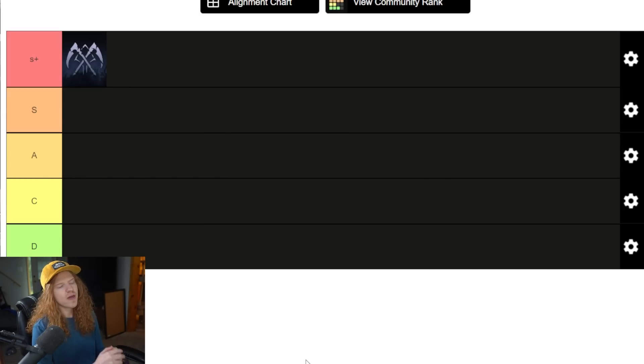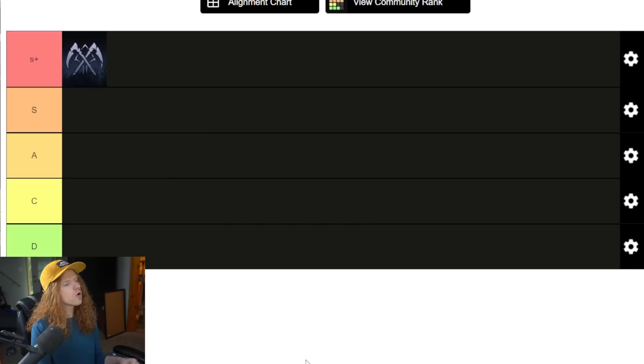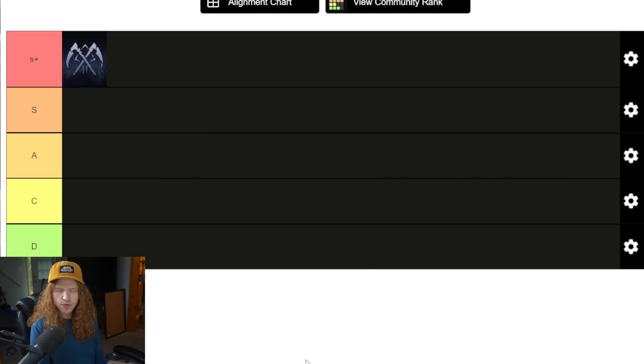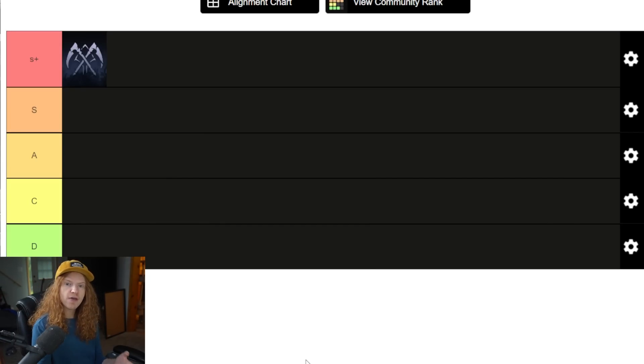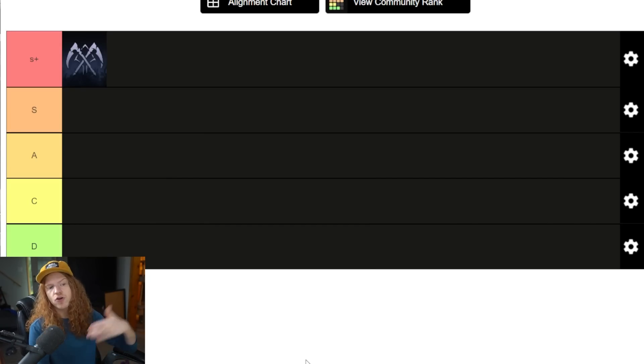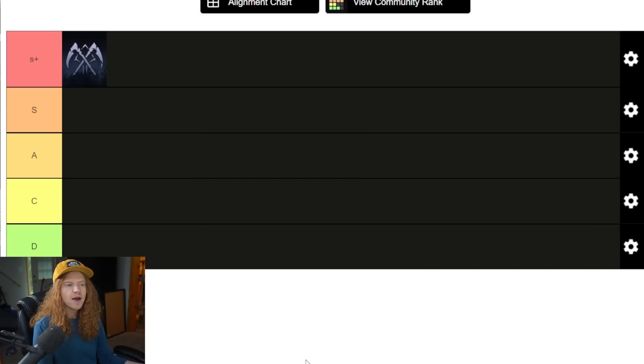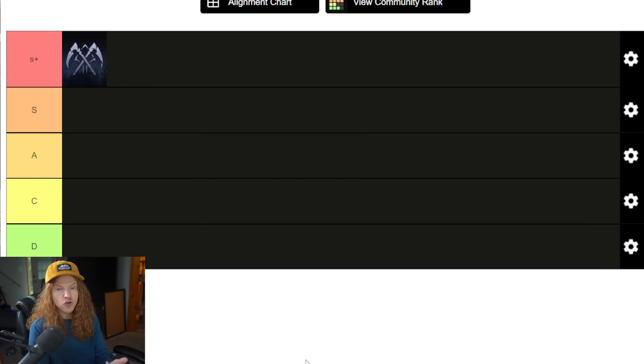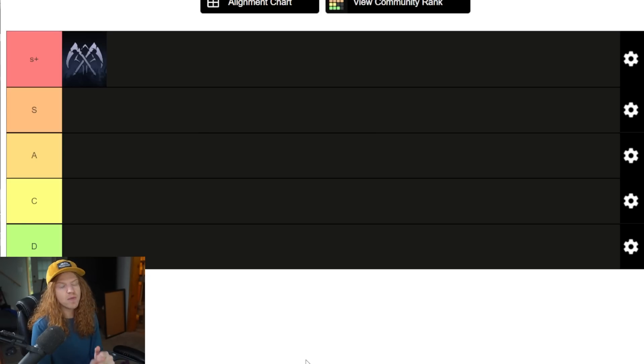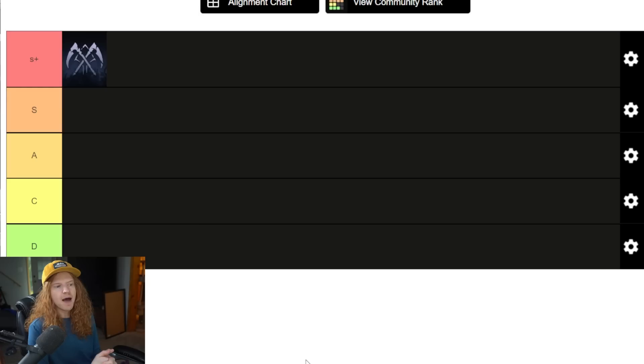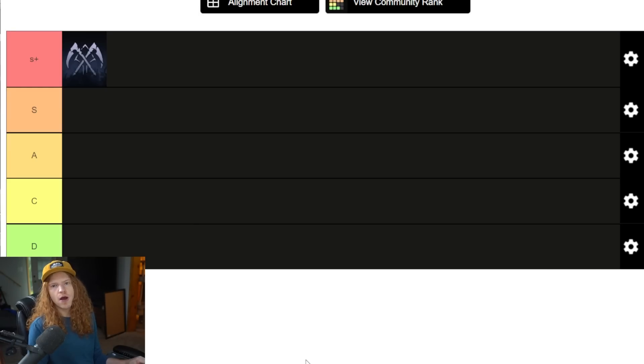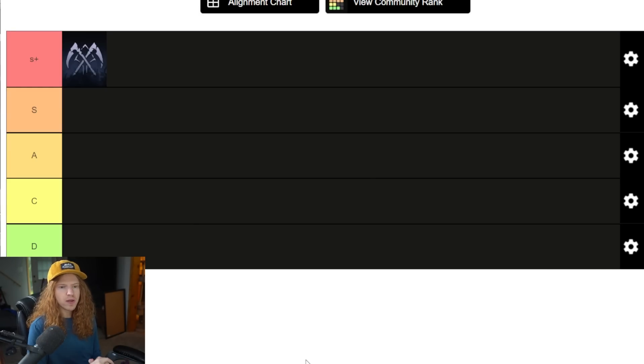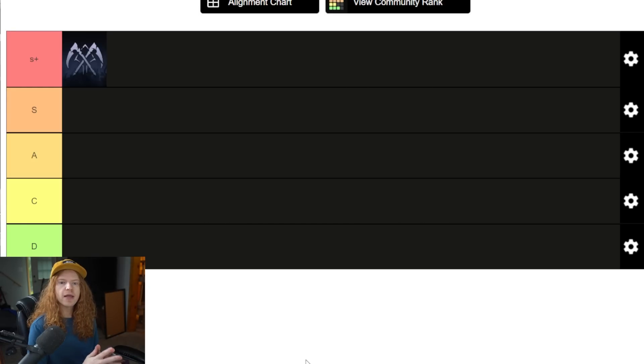Necromancers have a great way to farm in the overworld. They have great ways to deal with the challenge rifts. They're fairly safe because of the summons and the builds they have. They have good utility, and then in PvP, they're also good enough where you could argue they're one of the two or three best classes in PvP. In my personal opinion, picking the Necromancer for me, I do not regret. I think the Necromancer is actually god tier, basically, and is disgusting.